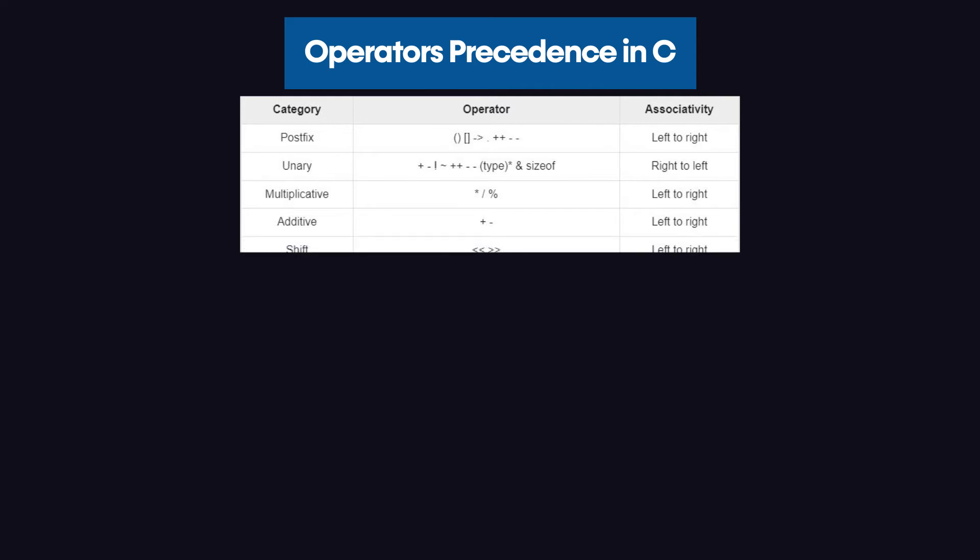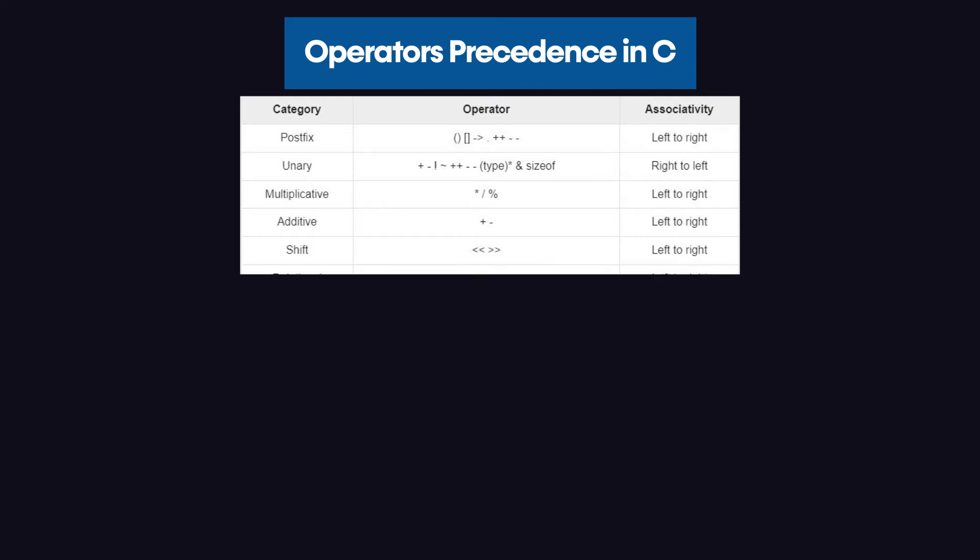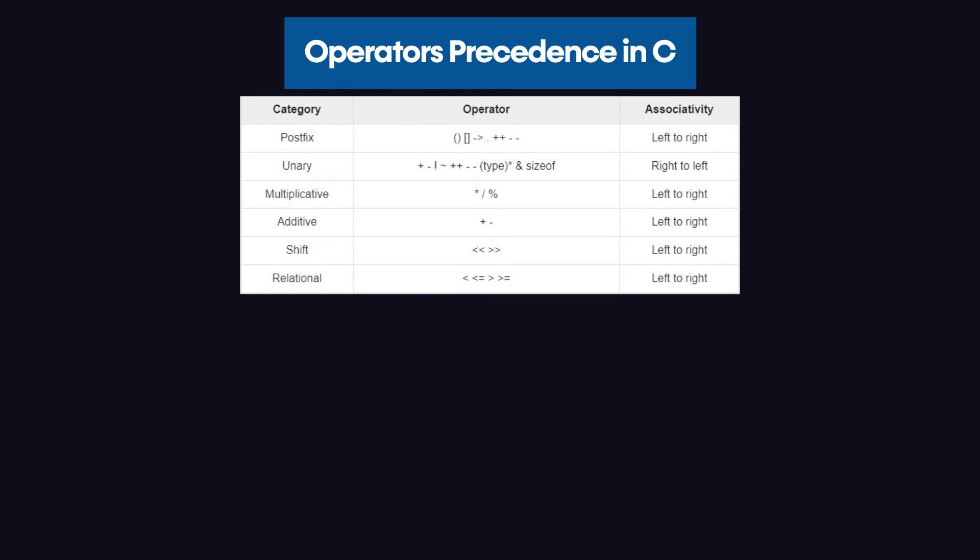After that, we have the shift category which includes the bitwise left shift and the bitwise right shift. After the shift operators, we have the relational operators.